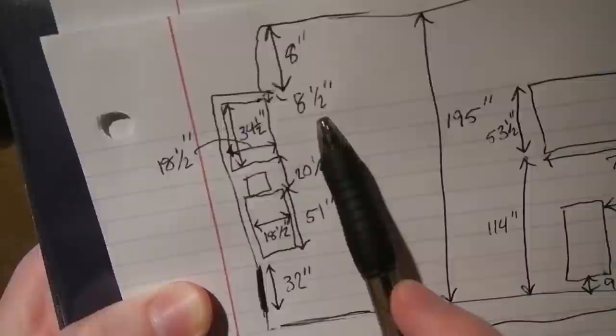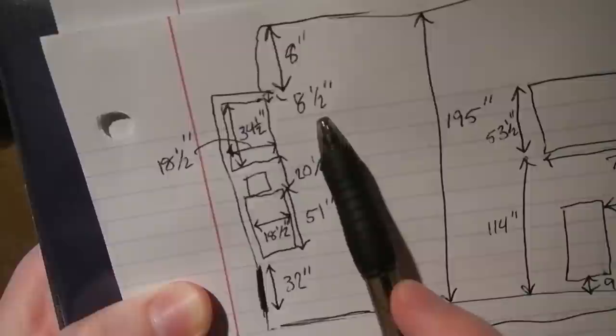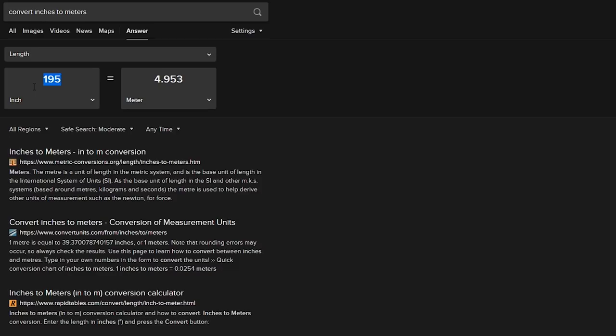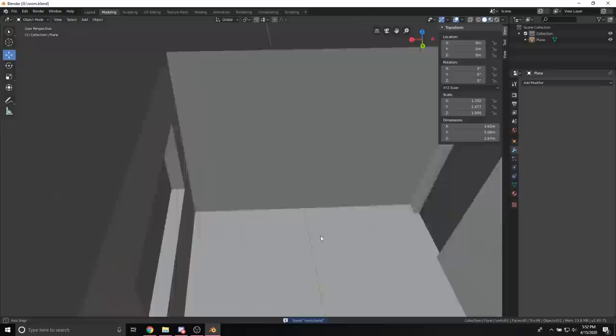Once I got all my dimensions written down I needed to convert them from inches to meters because I started by modeling the layout of my room in Blender and then imported that into Unity to make sure the dimensions looked right.